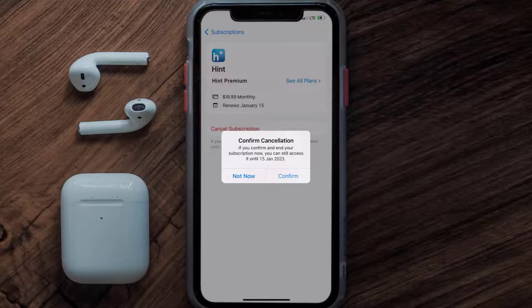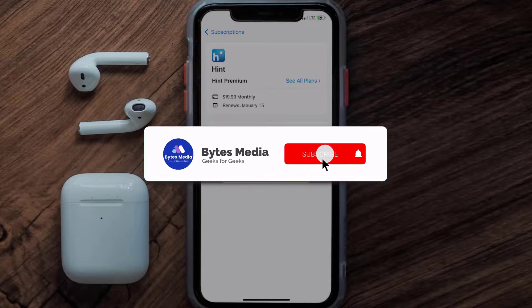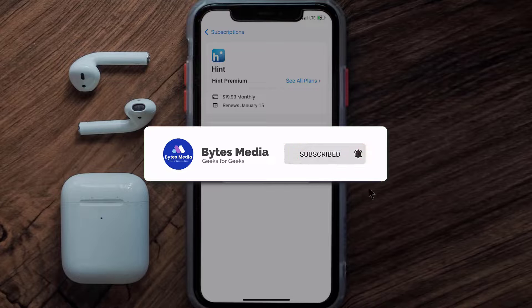If you did, make sure you give it a thumbs up. To see more videos like this, don't forget to hit that subscribe button. We'll see you in the next one.